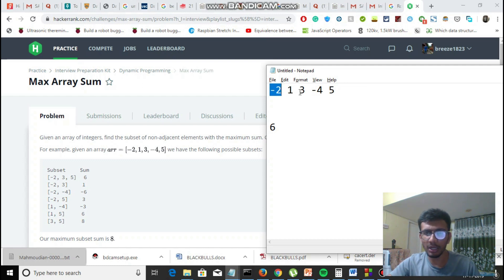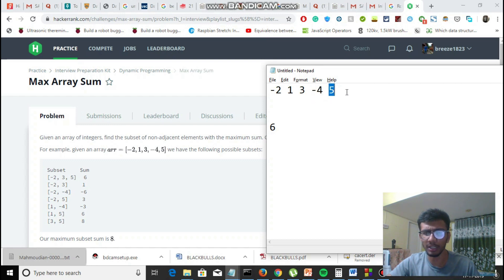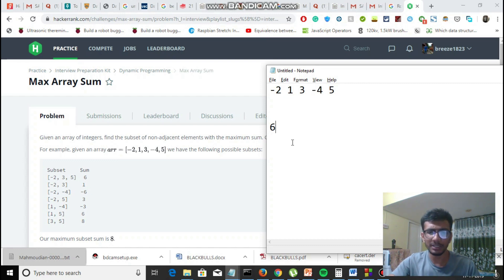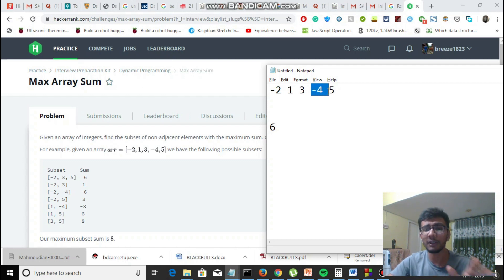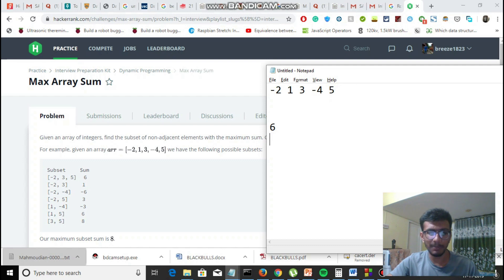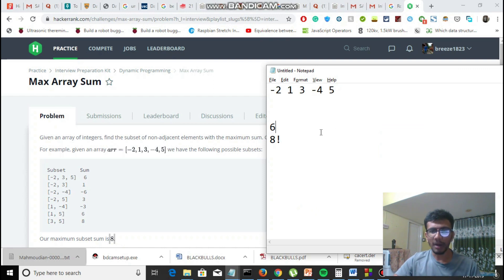For 1: I cannot choose minus 2 or 3 as neighbors, so after 1 I pick minus 4, giving 1 minus 4 = minus 3, which is less than 6. But if I take 3 and 5 — they are not adjacent — that's 3 plus 5 = 8. So the answer is 8. But is this brute-force approach correct given the constraints?